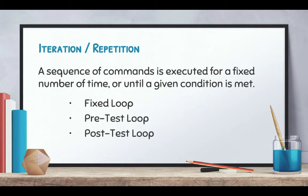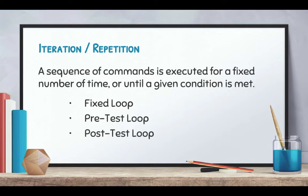There are three types of loops: the fixed loop, the pre-test loop, and the post-test loop. Now in Python there is no post-test loop, so we'll be focused today on the fixed loop and in the next video we'll have a look at the pre-test loop.